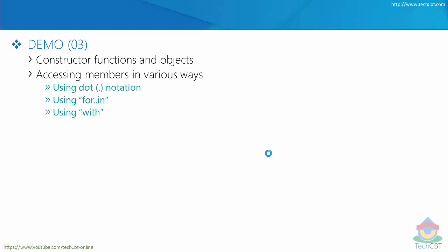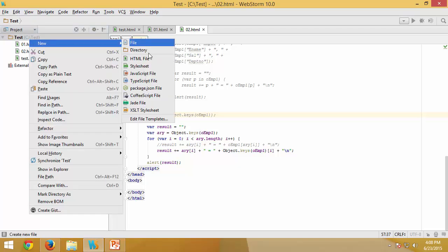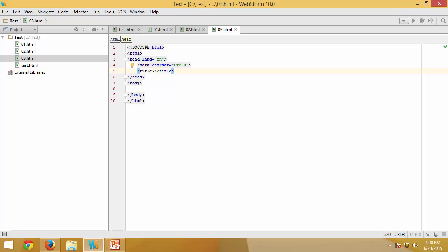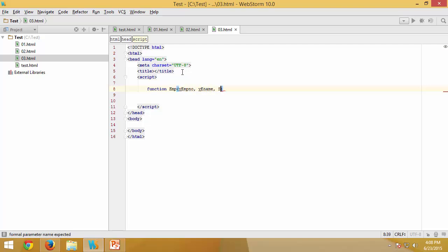Let us quickly take a demonstration on constructor functions — how to declare and define them, how to create objects based on them, and how to access members using various notations. So let me add a new file called `03`, add the script tag, and get started. Any constructor function is very similar to a normal function — all you need is the function name with the necessary parameters you would like to send while instantiating an object.